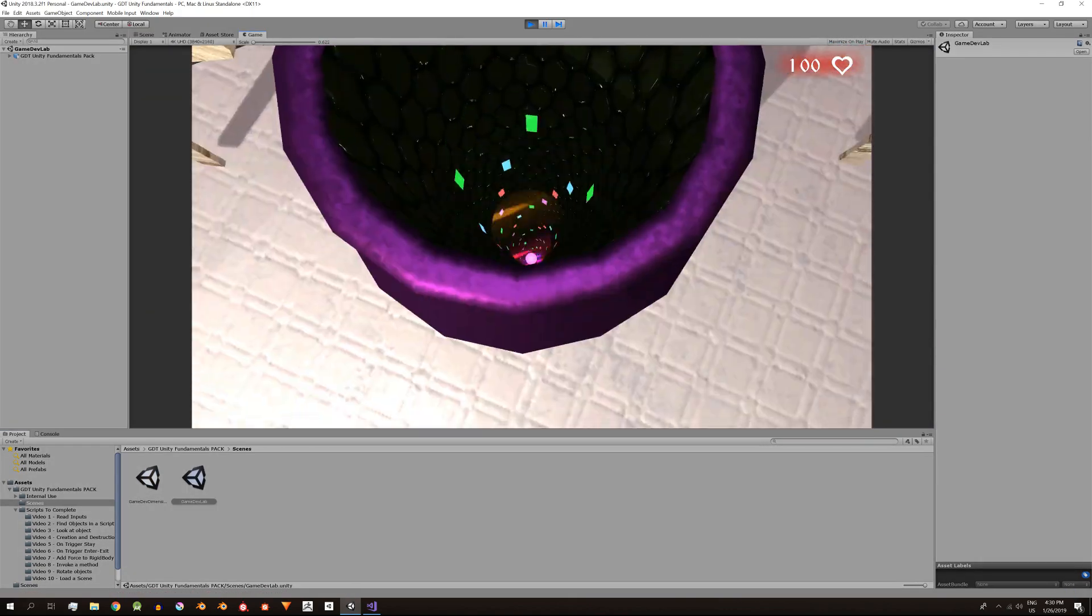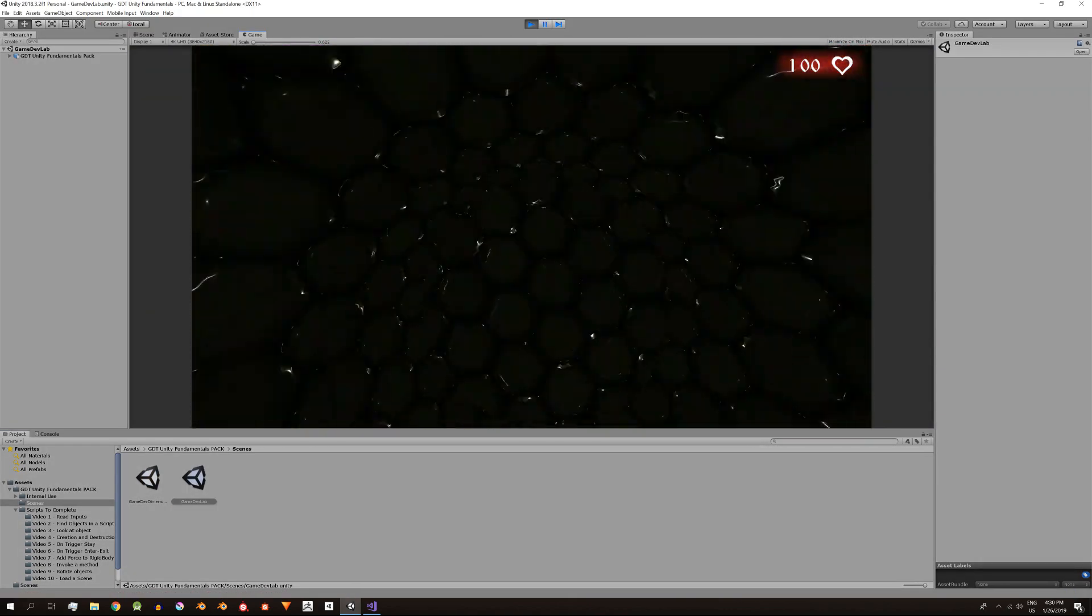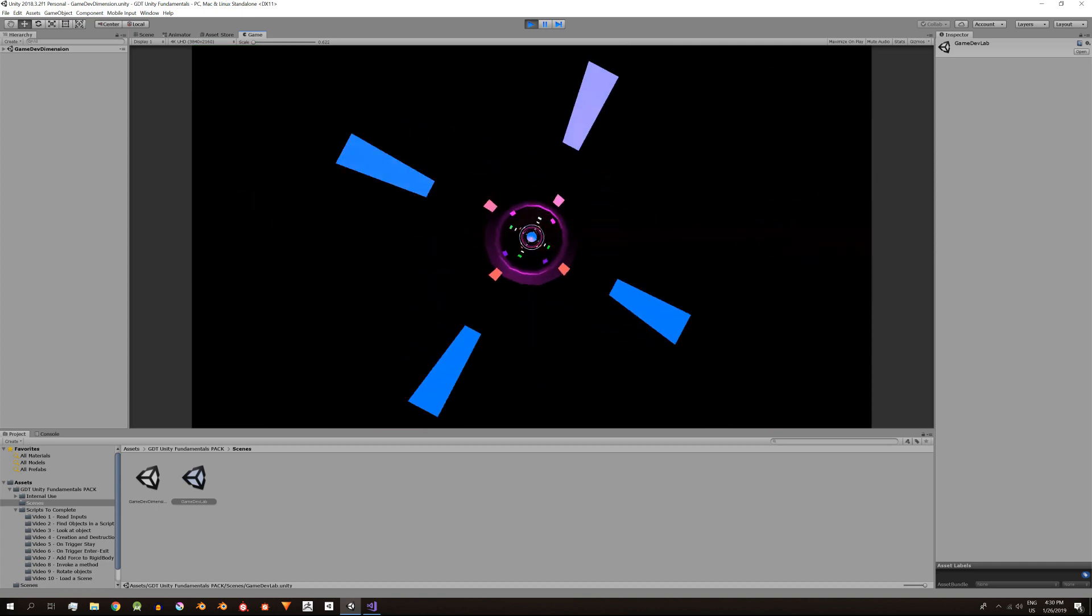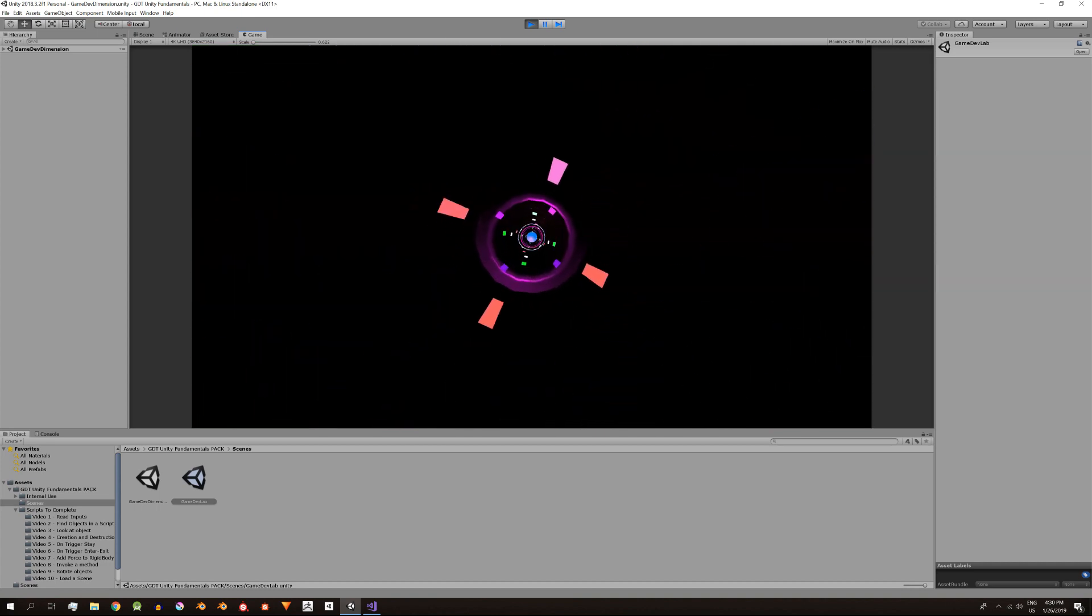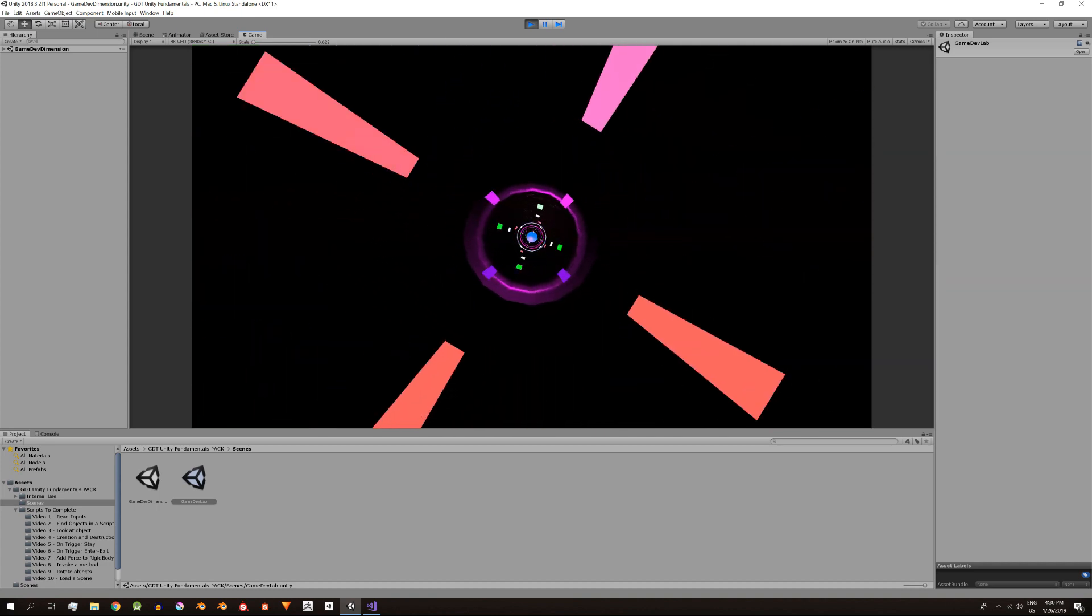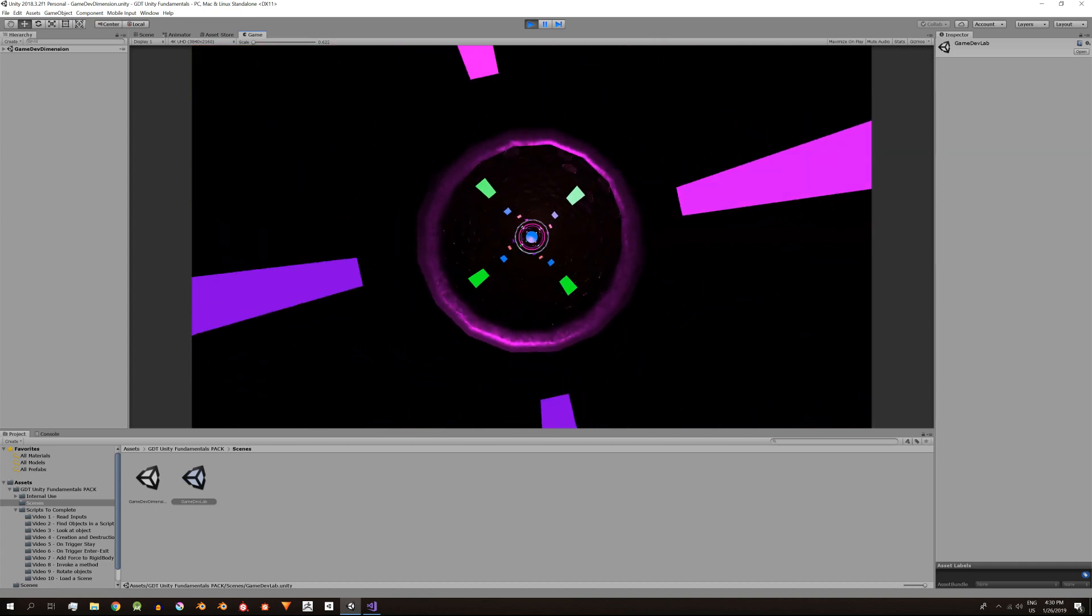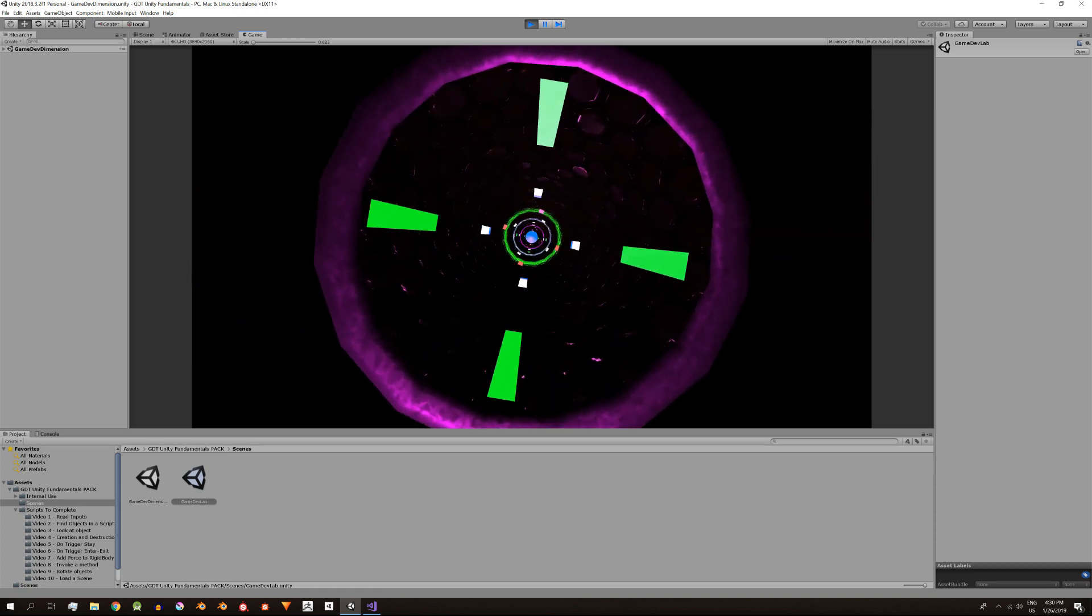Perfecto. Con esto hemos terminado todos los ejercicios de la serie fundamental de Unity. Ha sido un largo camino. Teniendo en cuenta que empecé a modelar el GameDevDimension en Navidad más o menos.